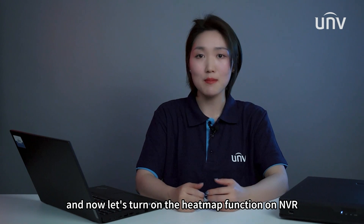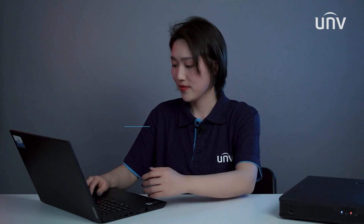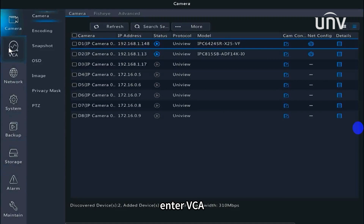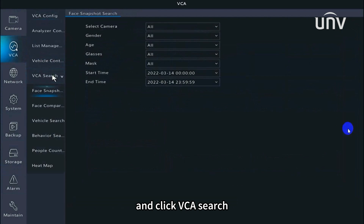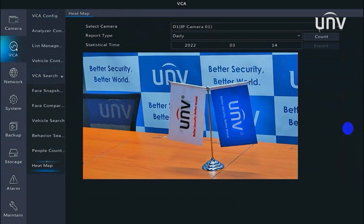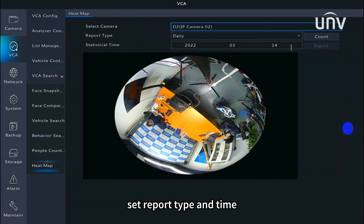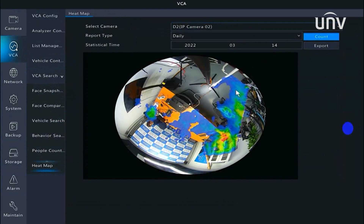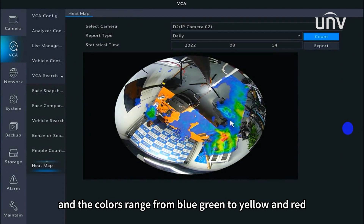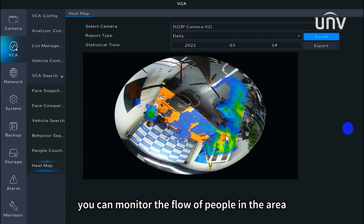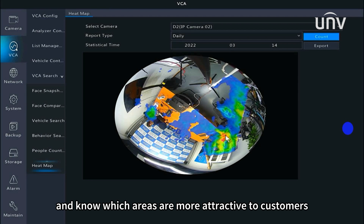Now let's turn on the heat map function on the NVR and view the results. Enter VCA, click VCA Search, and turn on the heat map function. Select a camera, set the report type and time. Different colors indicate different flow densities — the colors range from blue and green to yellow and red. The red area means a lot of people have been there. With the heat map, you can monitor the flow of people in the area and know which areas are most attractive to customers.